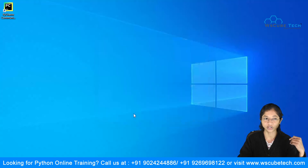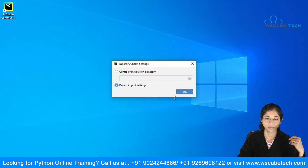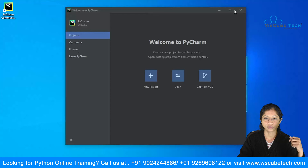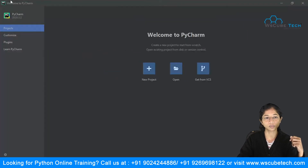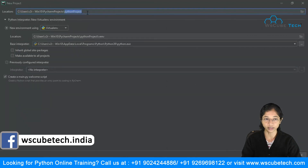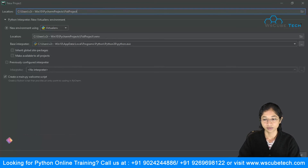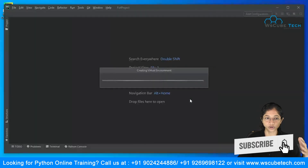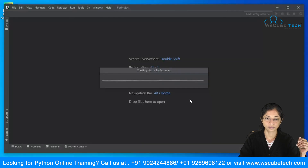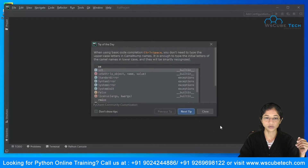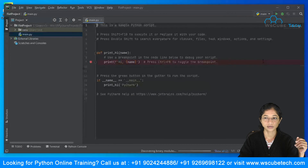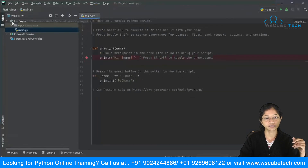The setup has completed — click Finish. You can see on my desktop that PyCharm has been installed. Double-click it and click OK. You'll see the Welcome to PyCharm screen. Click New Project to create a new project, and give it a title — I'll call it 'first project'. Click Create and it will load your first project.